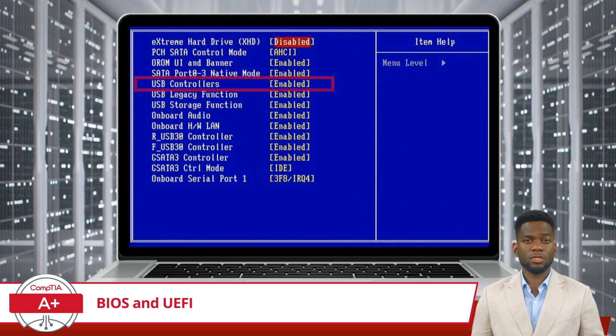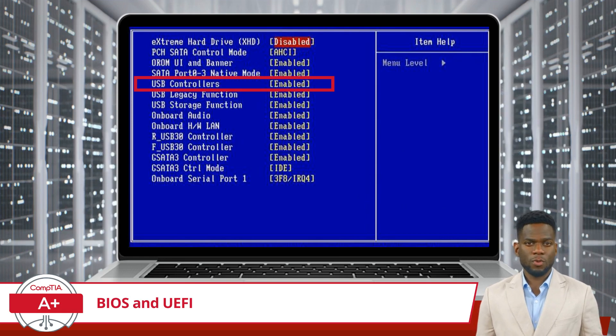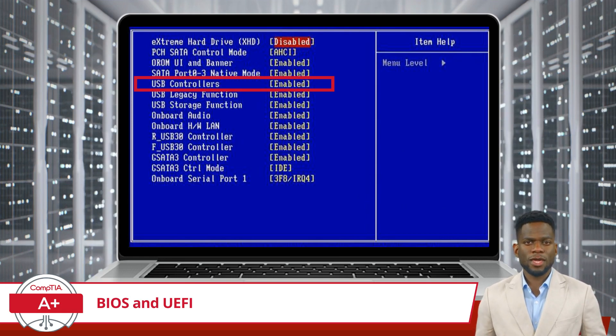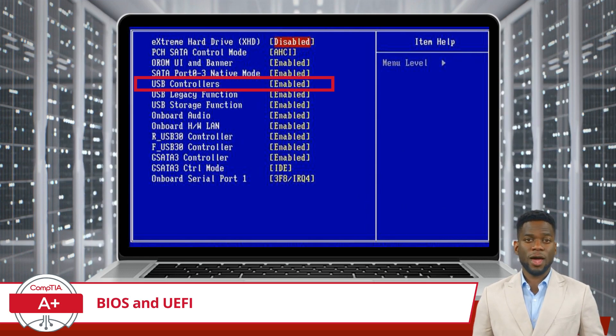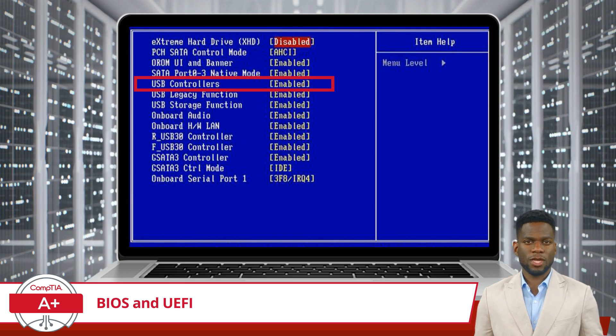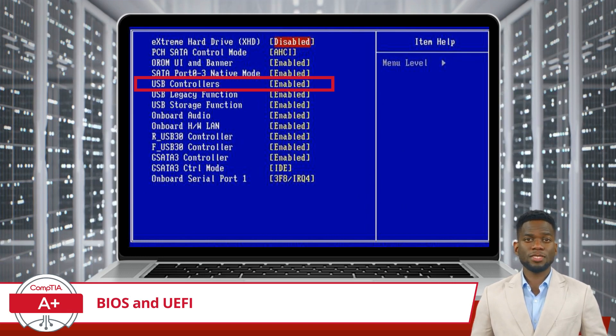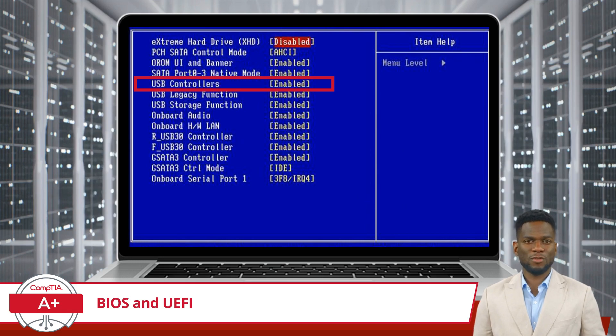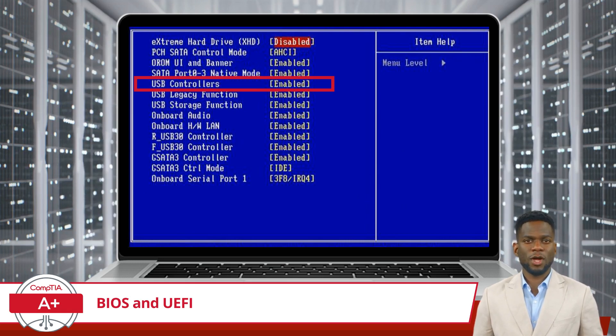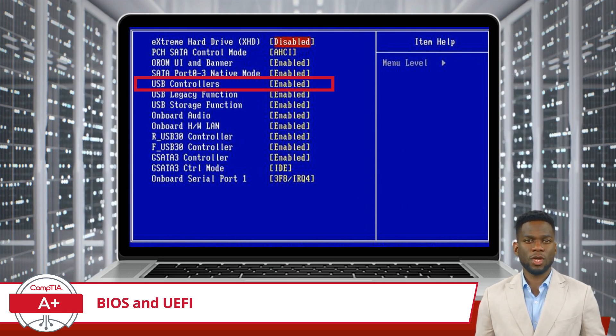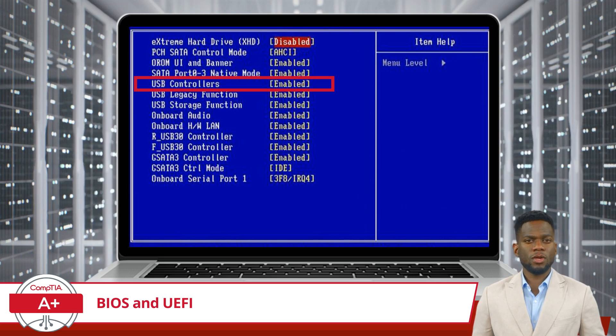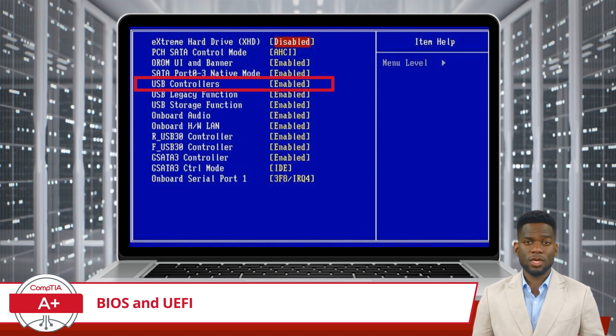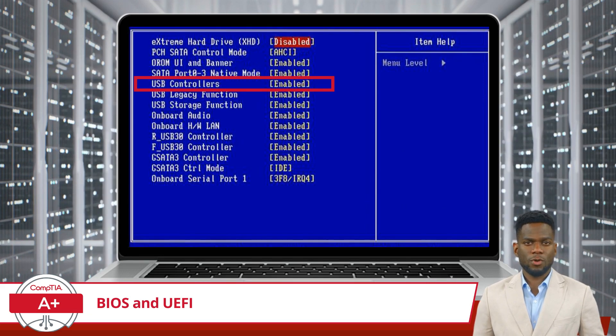In addition to controlling hardware configurations, BIOS and UEFI also play a role in managing peripherals such as USB devices. Within the BIOS or UEFI settings, users can configure USB permissions to control access to connected devices. This feature is particularly useful for enhancing security by preventing unauthorized access or malicious activities through USB ports. By adjusting USB permissions, users can mitigate potential security risks and safeguard their system against external threats.